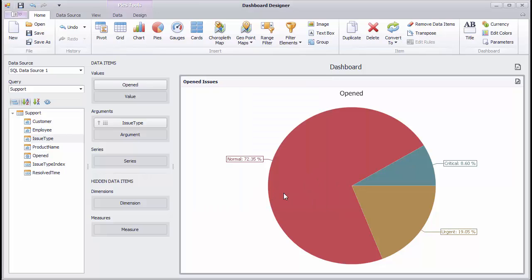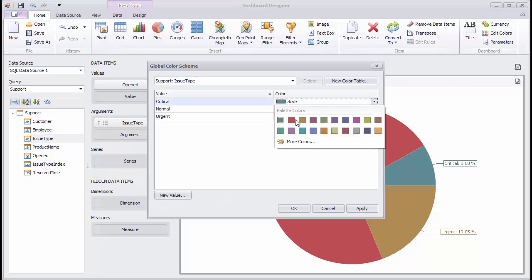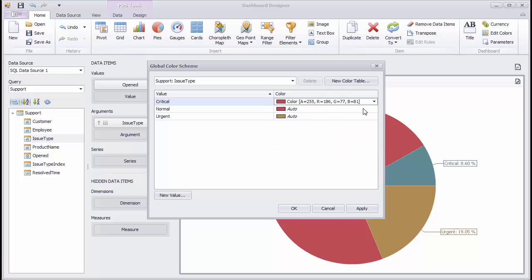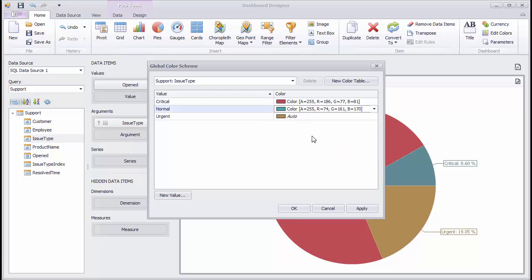Let's look at how to change colors. Click the Edit Colors button in the Home ribbon to change a global color palette. In the dialog, specify the required colors for each issue type and click OK.